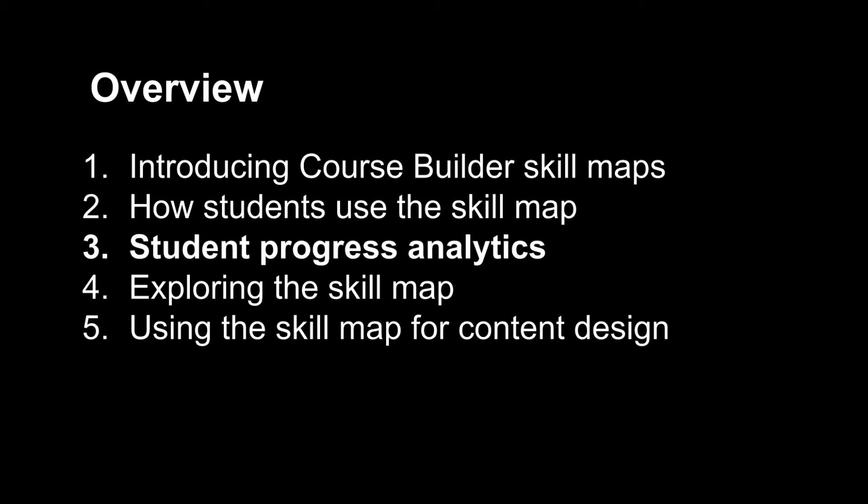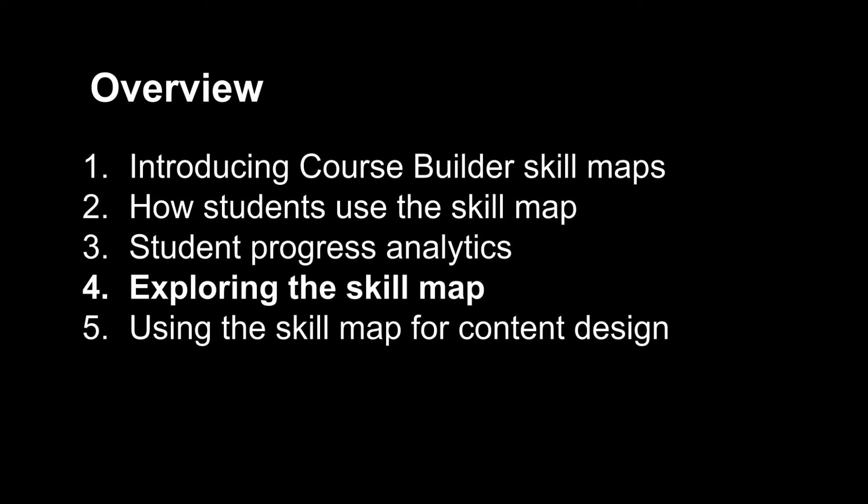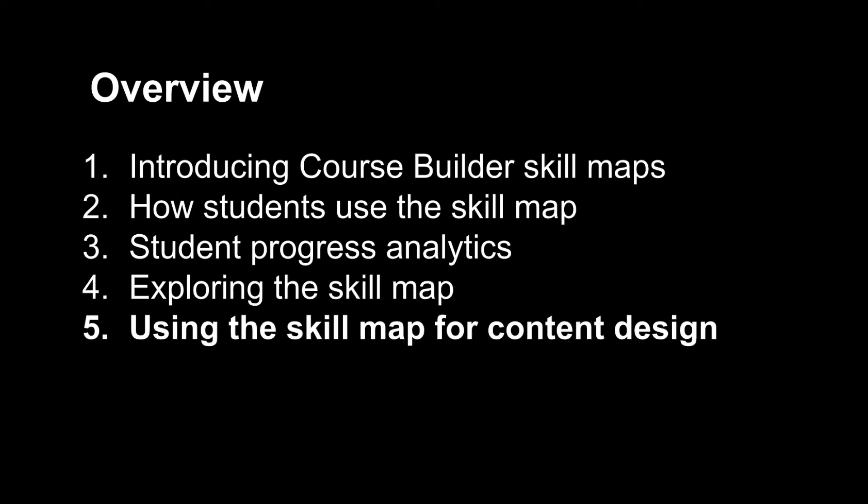Next, I'll show how this translates to new analytic insights for the instructor on students' mastery of the course goals. Then we'll look at how the course designer manages the set of skills taught and finally, how to use skill maps to drive goal-oriented content design.